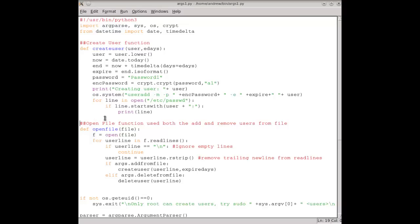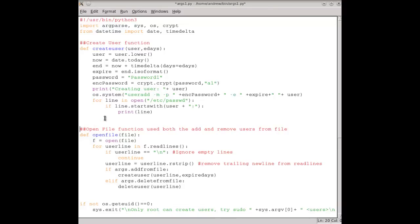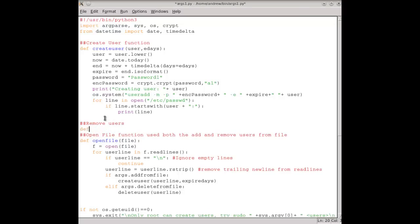We're going to need to delete users in a similar way to creating users — both from an input file and from input parameters at the command line. Anything we do in one area needs to be repeated in the other, which is exactly where our functions are going to come in.